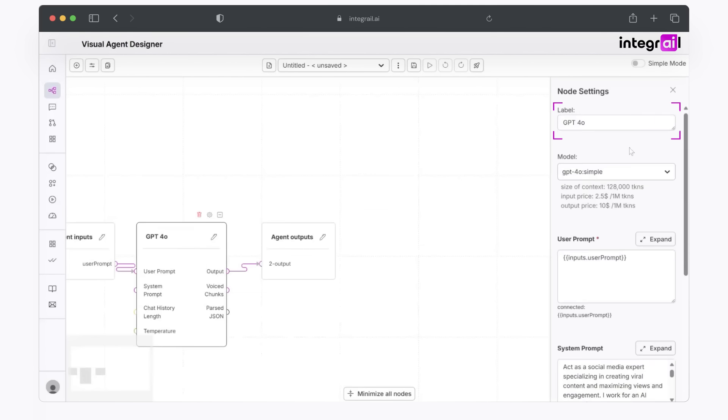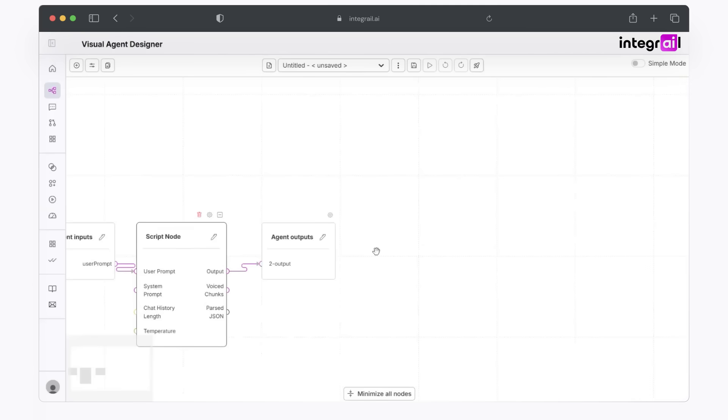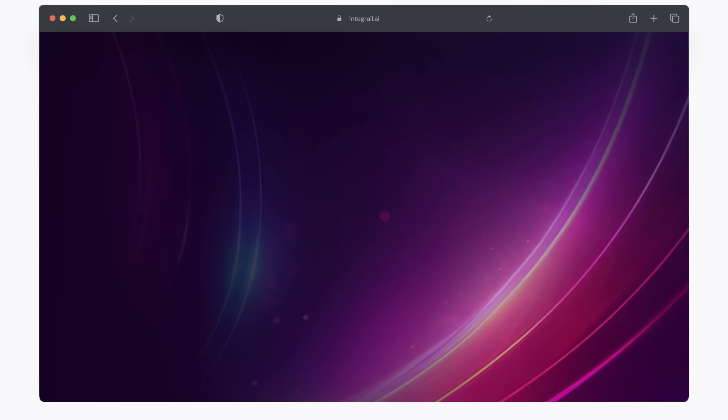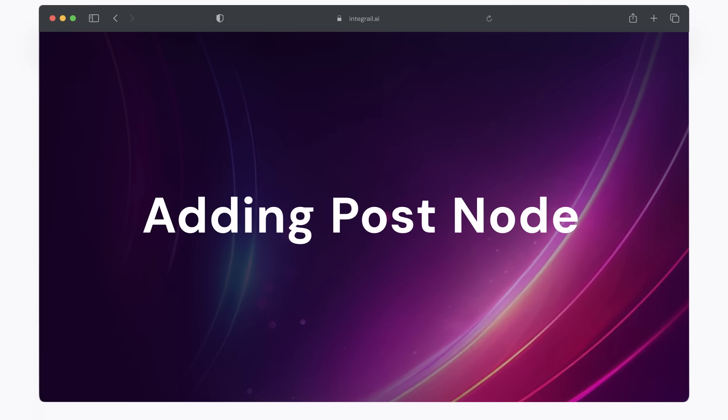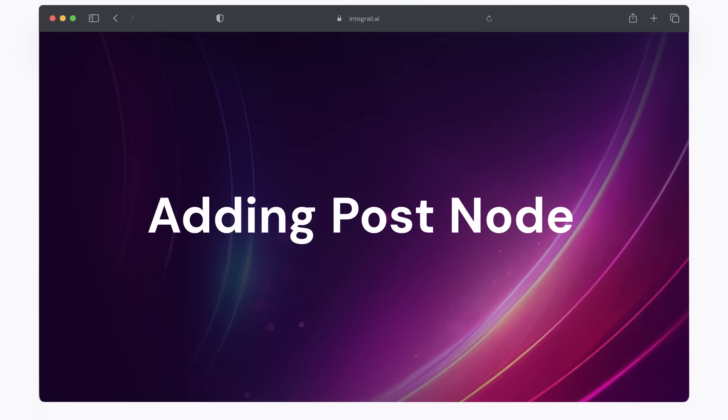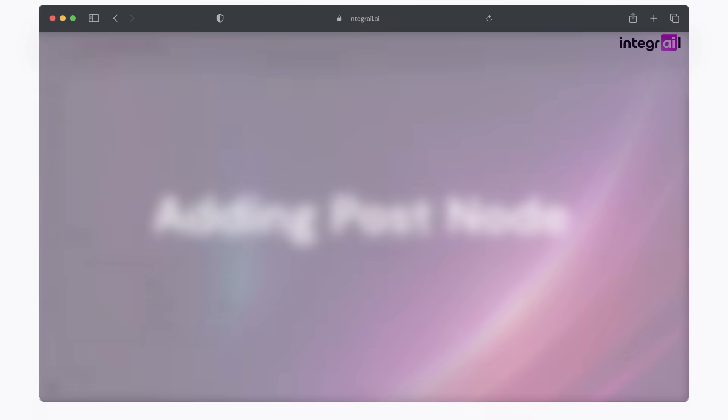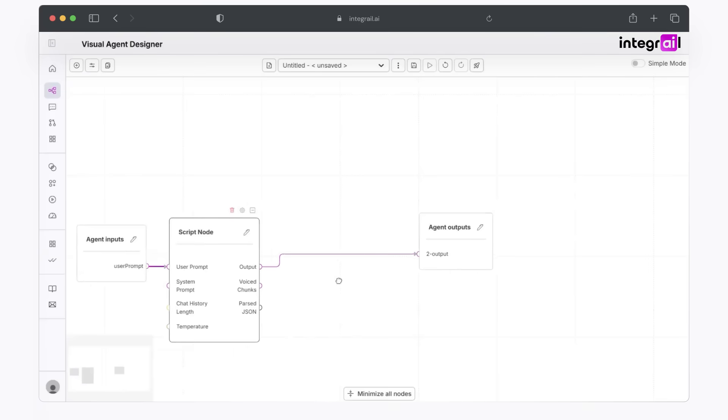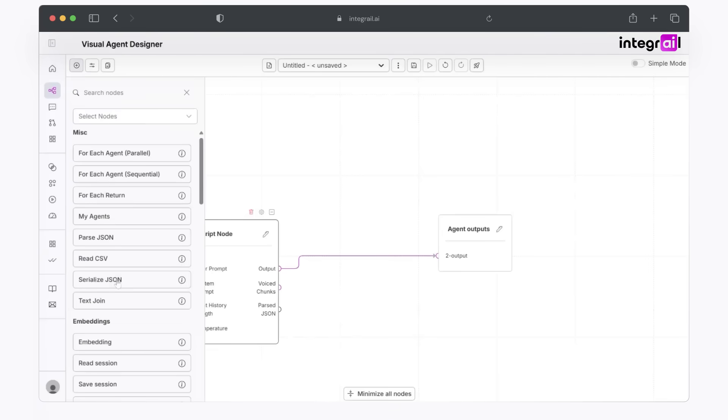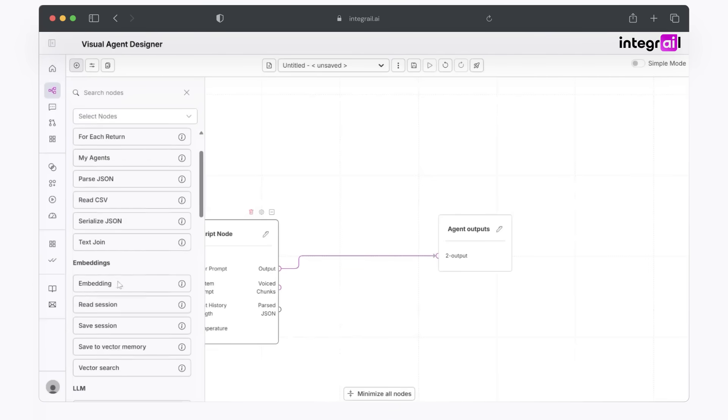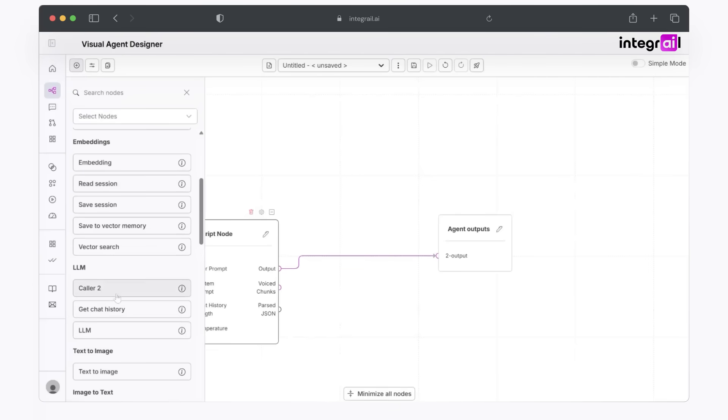So from here, I like to label my nodes so that I know exactly what they're for. Let's go ahead and call this script node. Next what we're going to do is we're going to add in the correlating post node. We're going to go ahead and click on the top left corner of this plus icon for adding a node, and we're going to add an LLM.